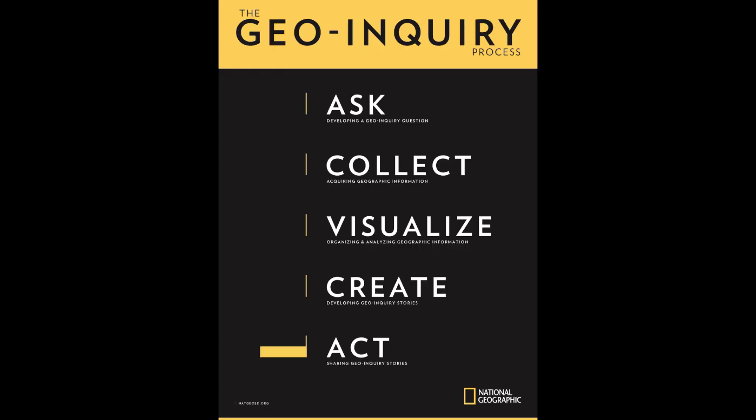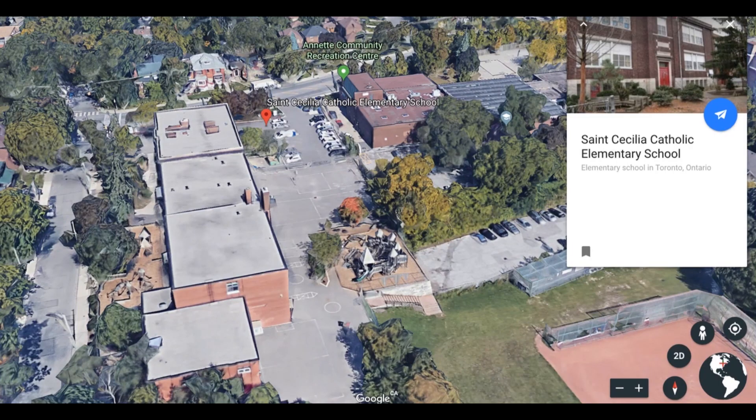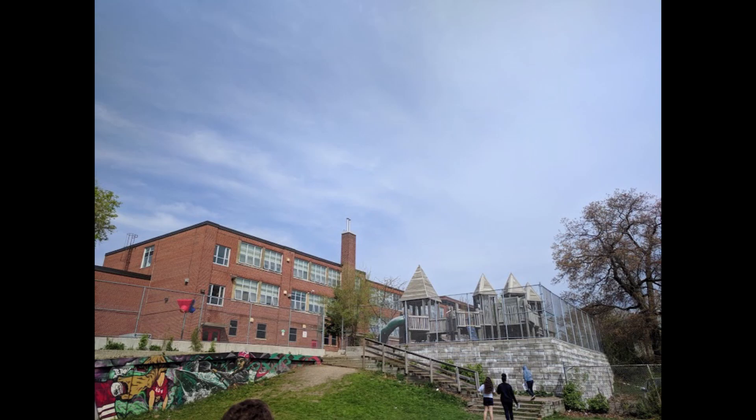Collect, Visualize, Create, and Act phases of the Geo-Inquiry process. I took what I learned back to St. Cecilia Elementary School, where my students and I have been implementing the Geo-Inquiry process.